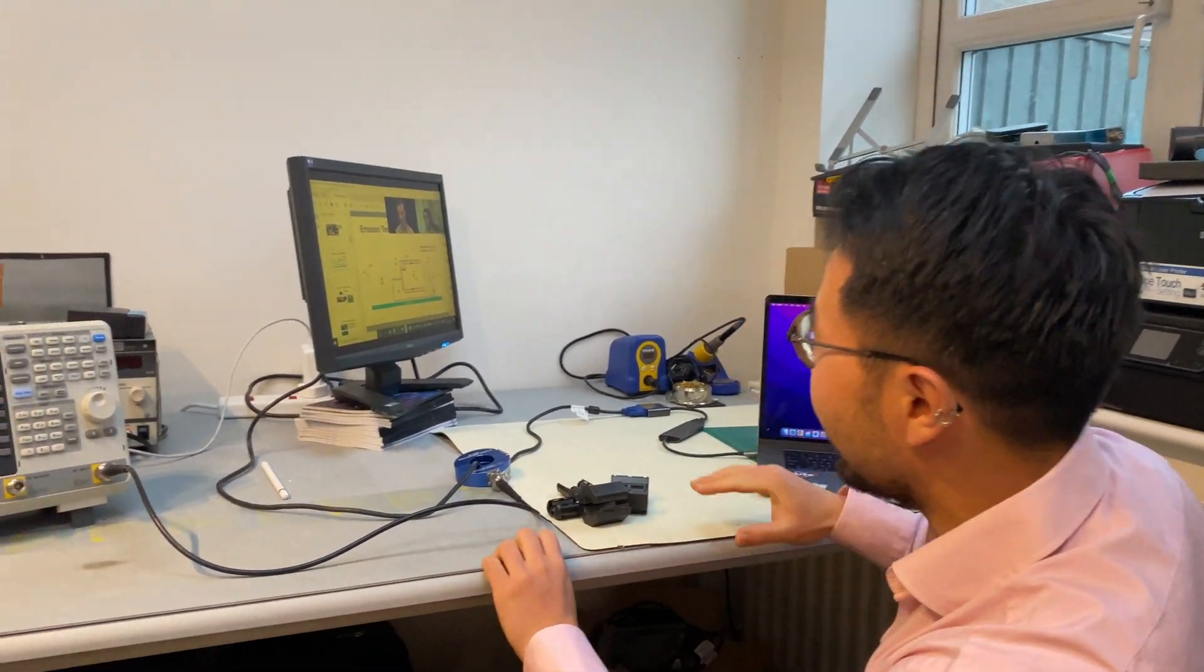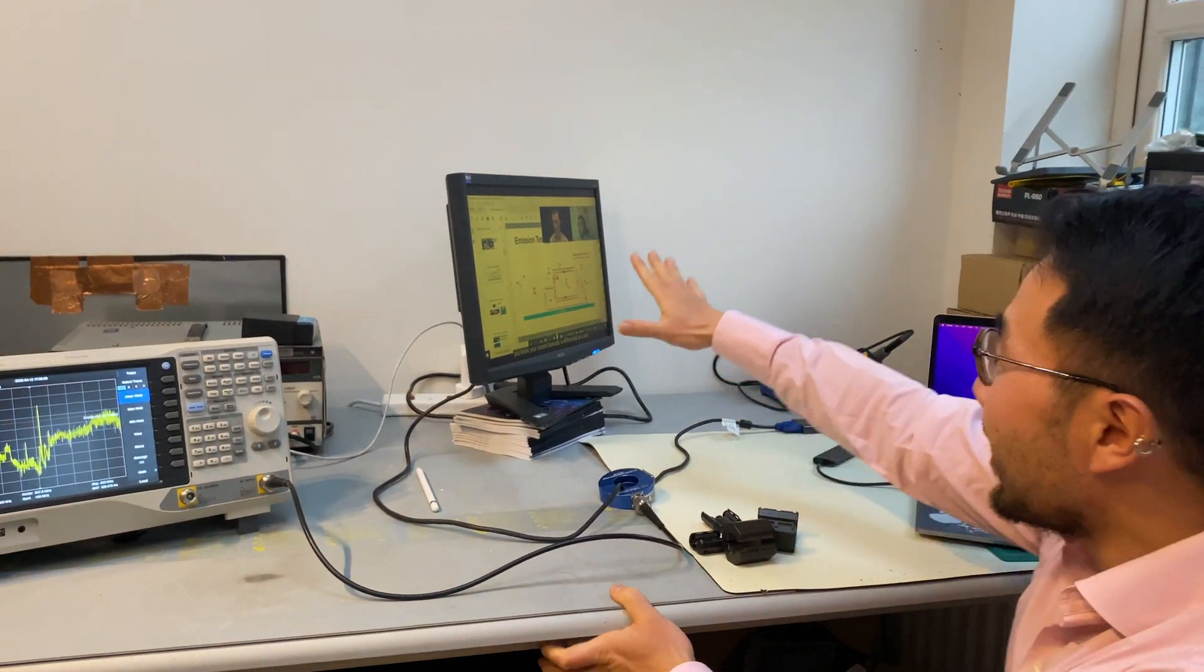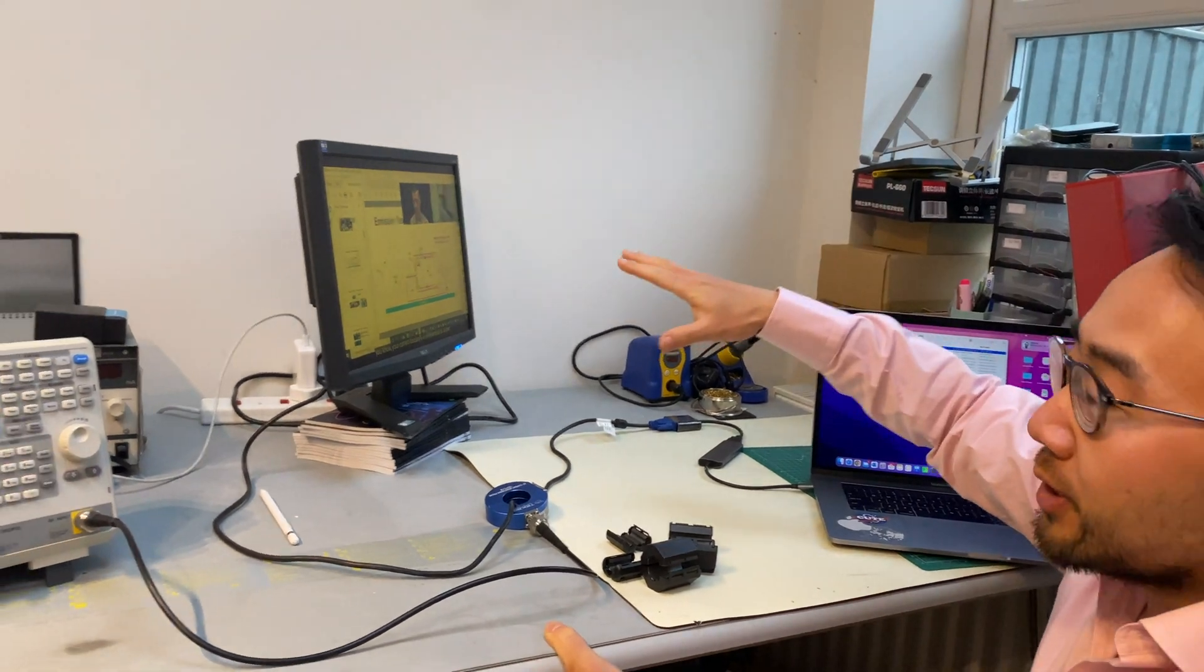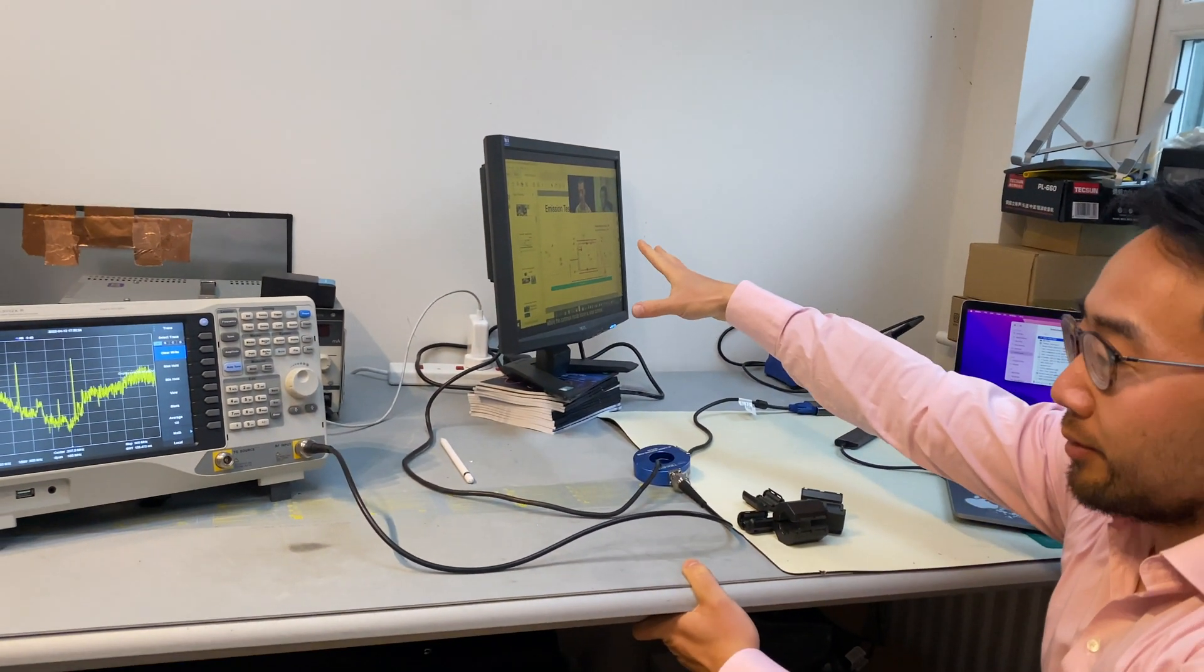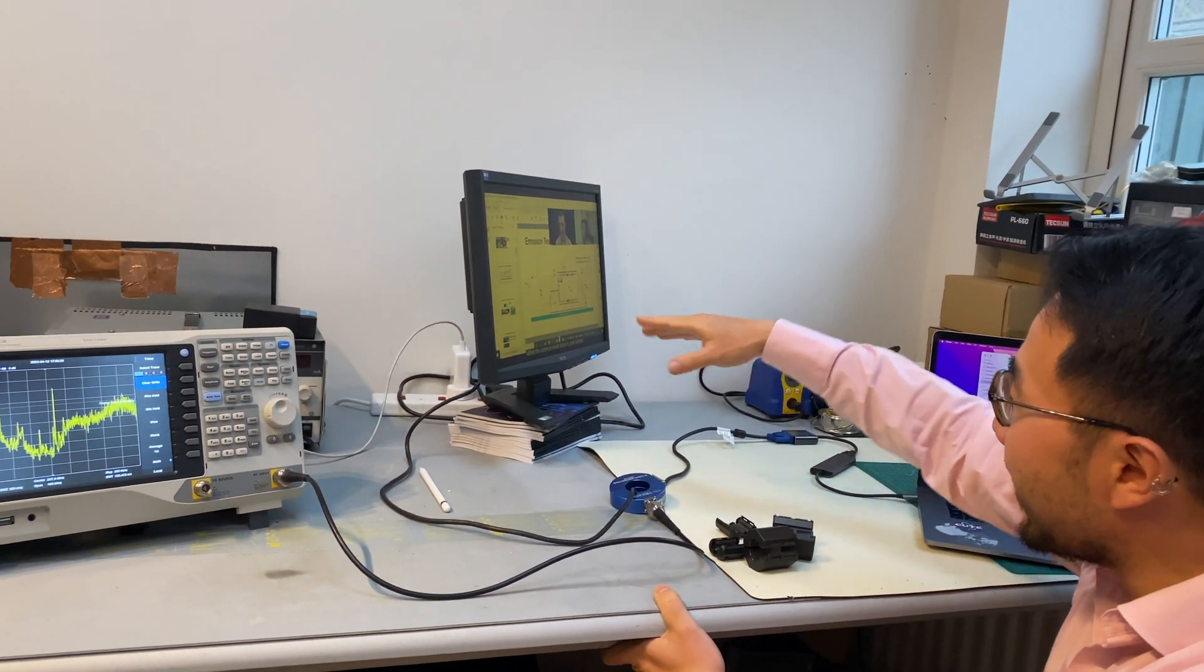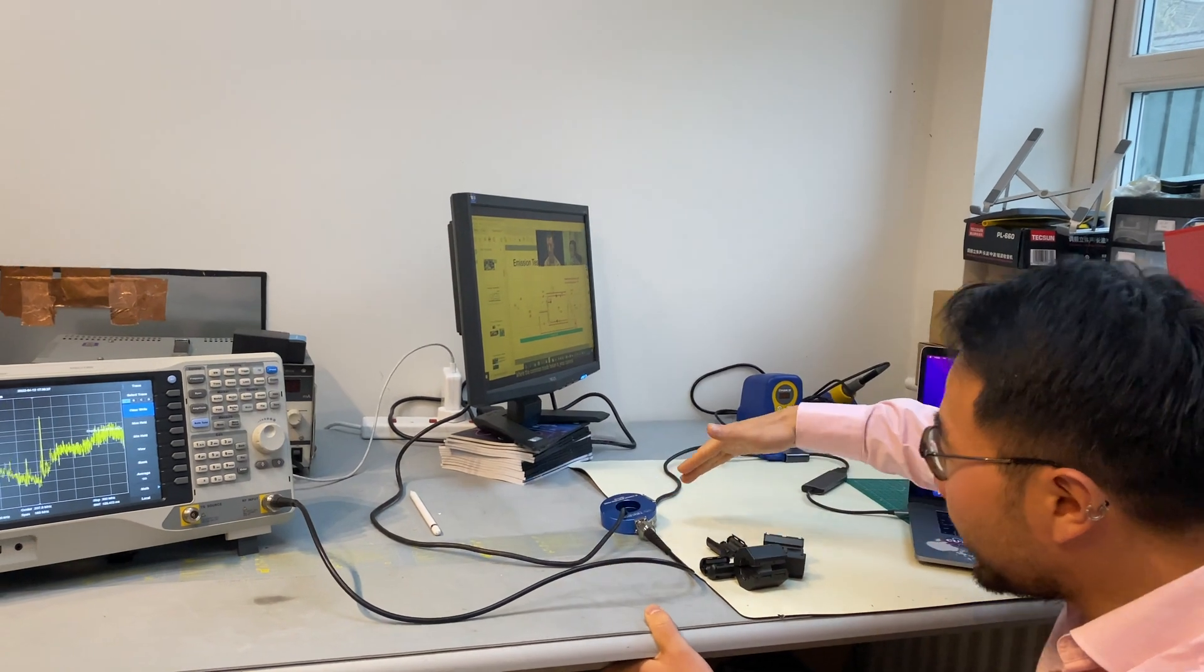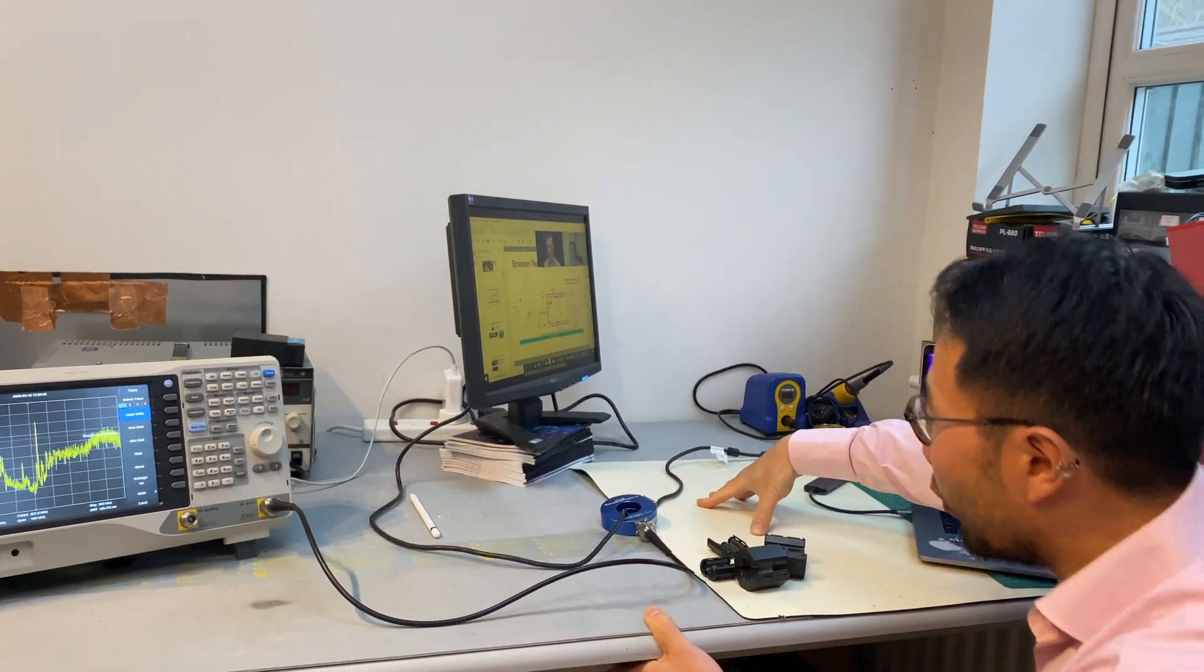Here is our setup. We have a display, we have a laptop. Currently the laptop is outputting signals to the display. And we have an HDMI link,